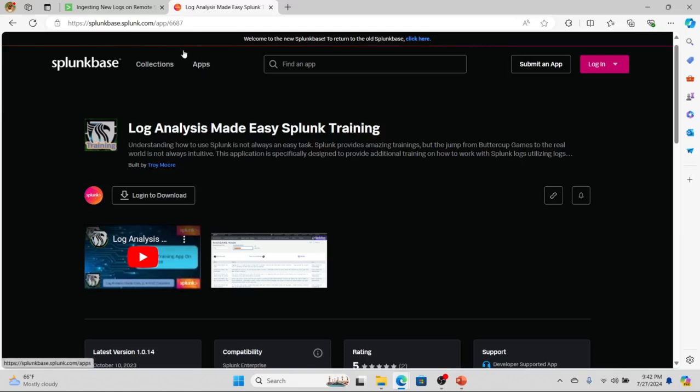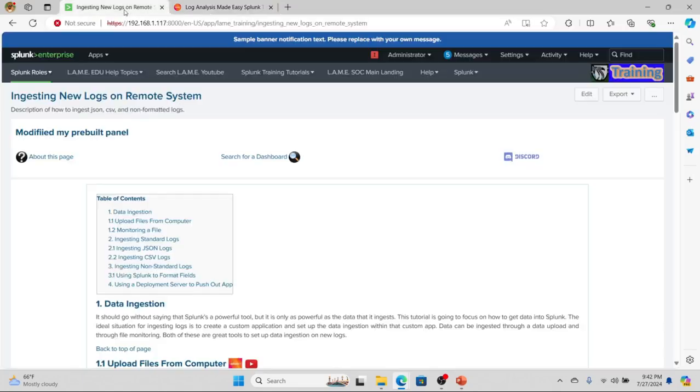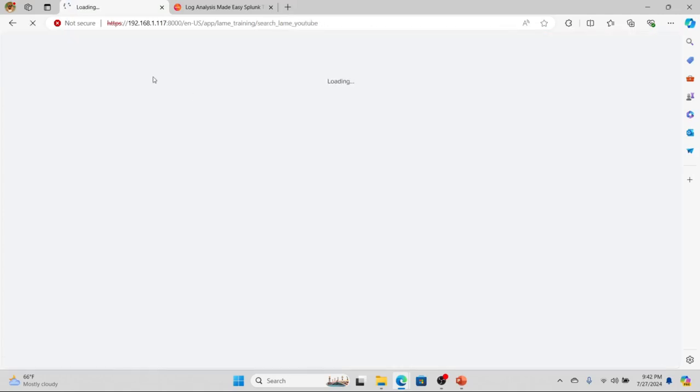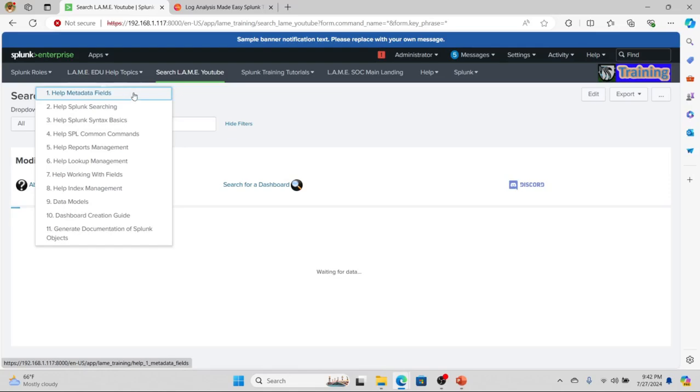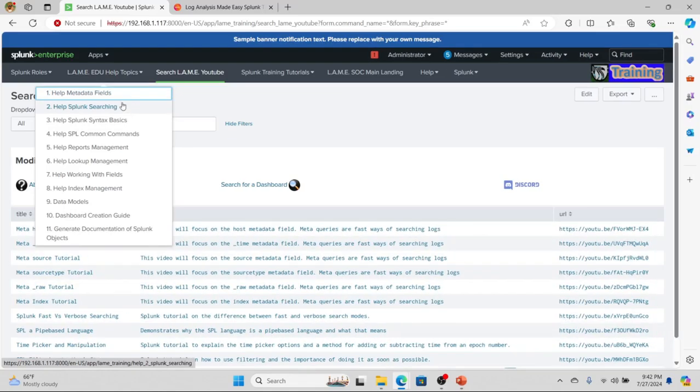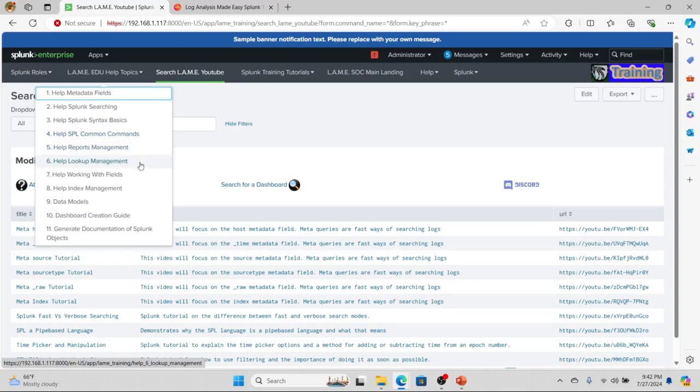We have topics like how to search meta fields, help to improve searching, Splunk syntax, SPL common commands, how to use reports, lookups, working with fields. All this information is right there available. And then, depending on the role you're using, we give additional stuff.